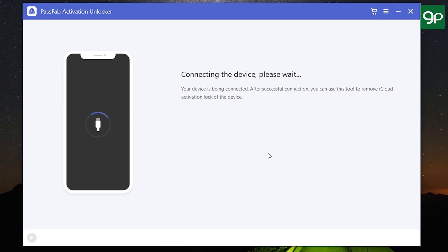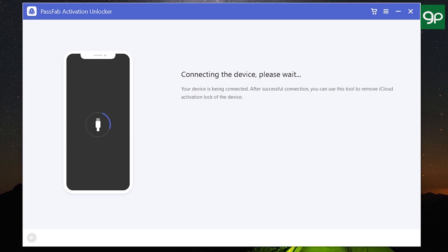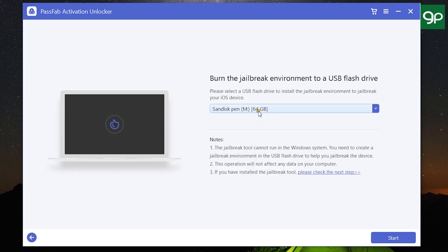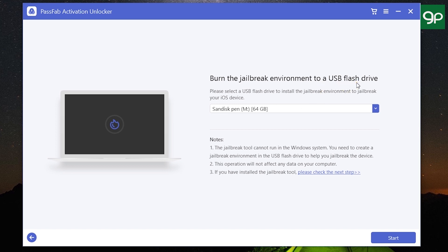Now my device is being connected and recognized. After recognizing the device, the software will automatically download the jailbreak tool.